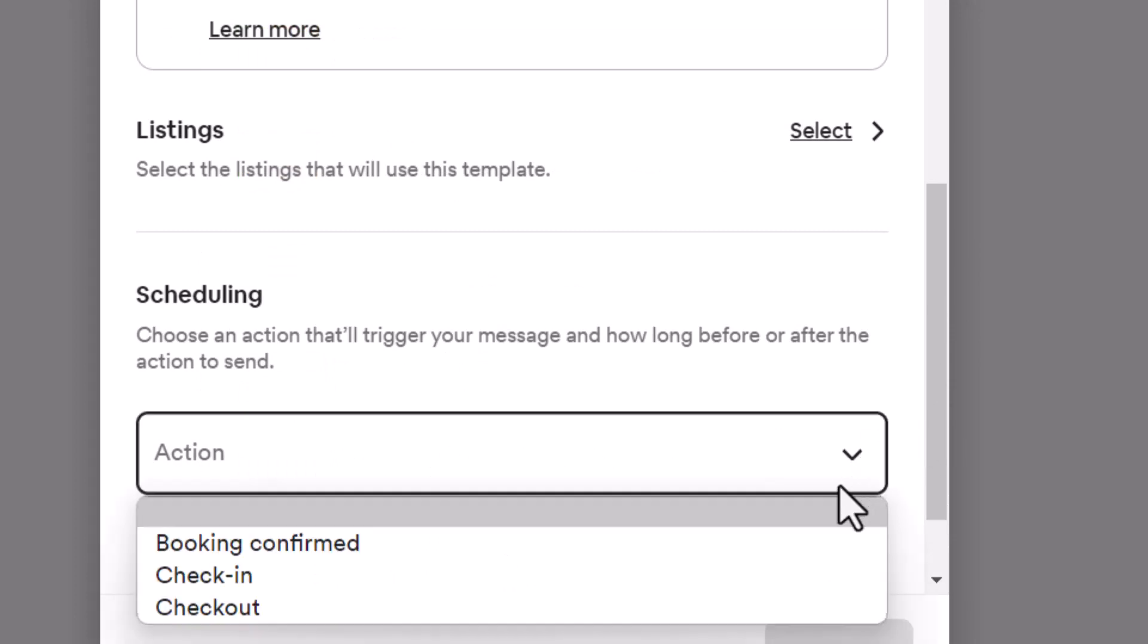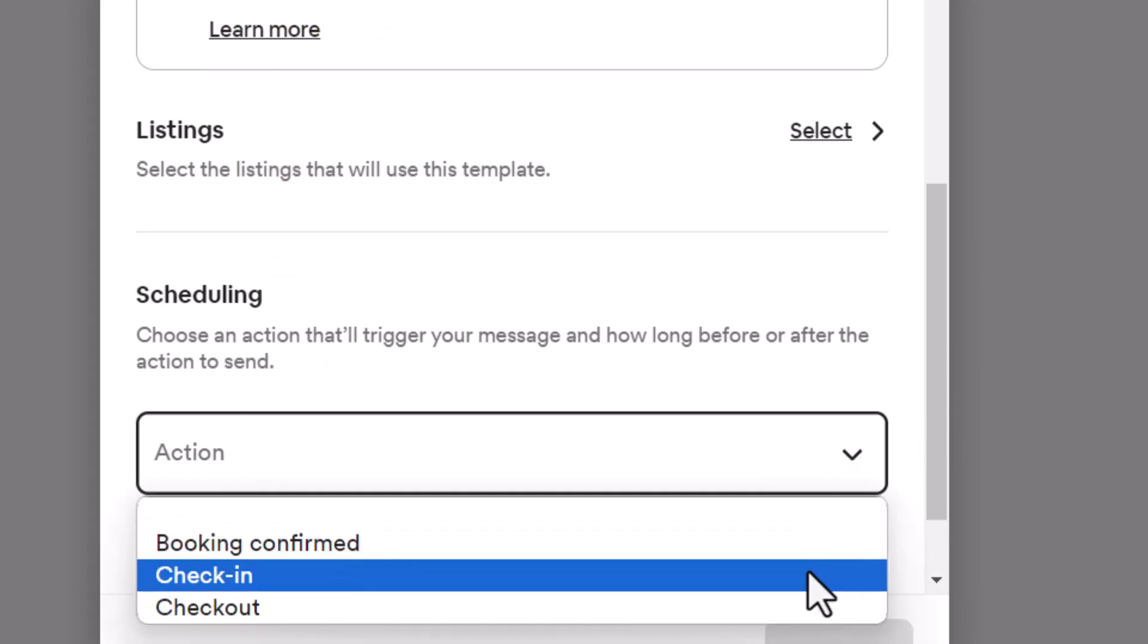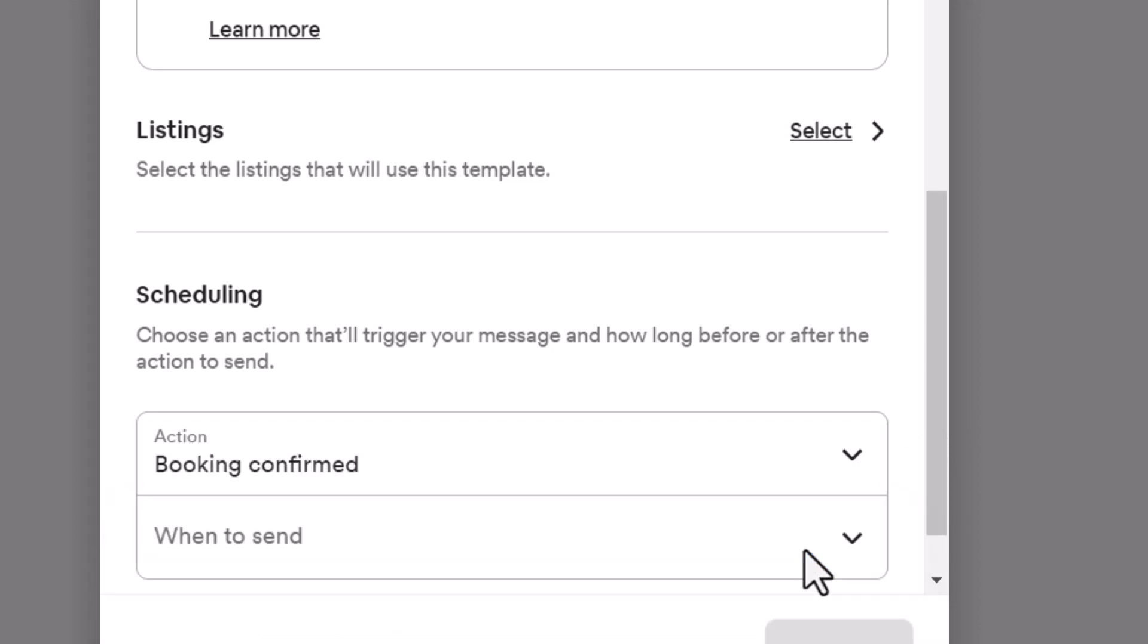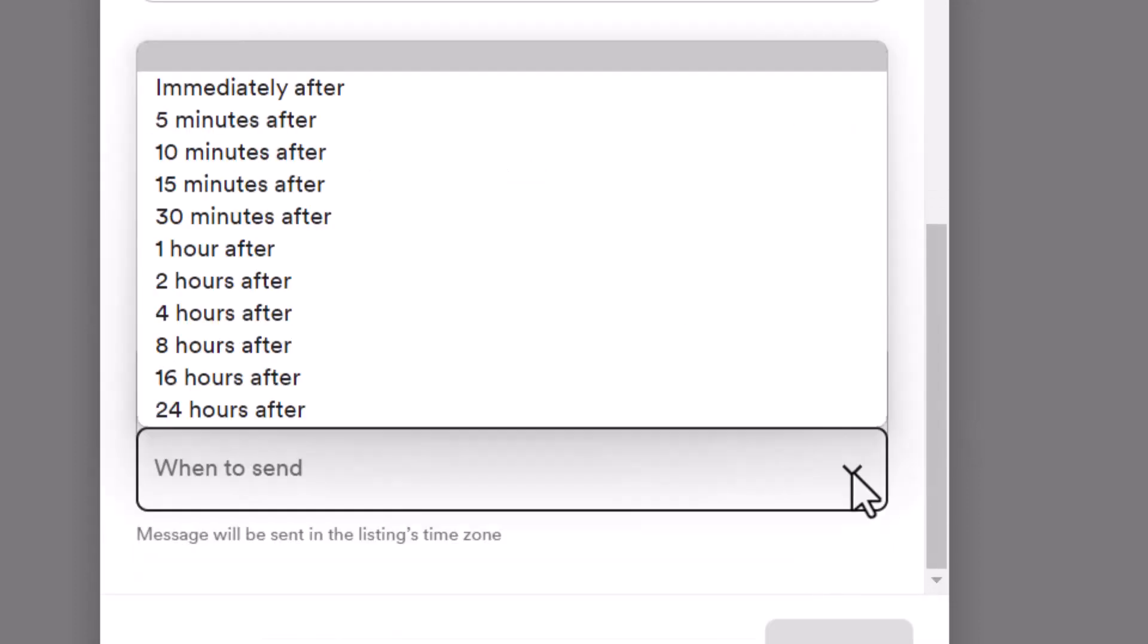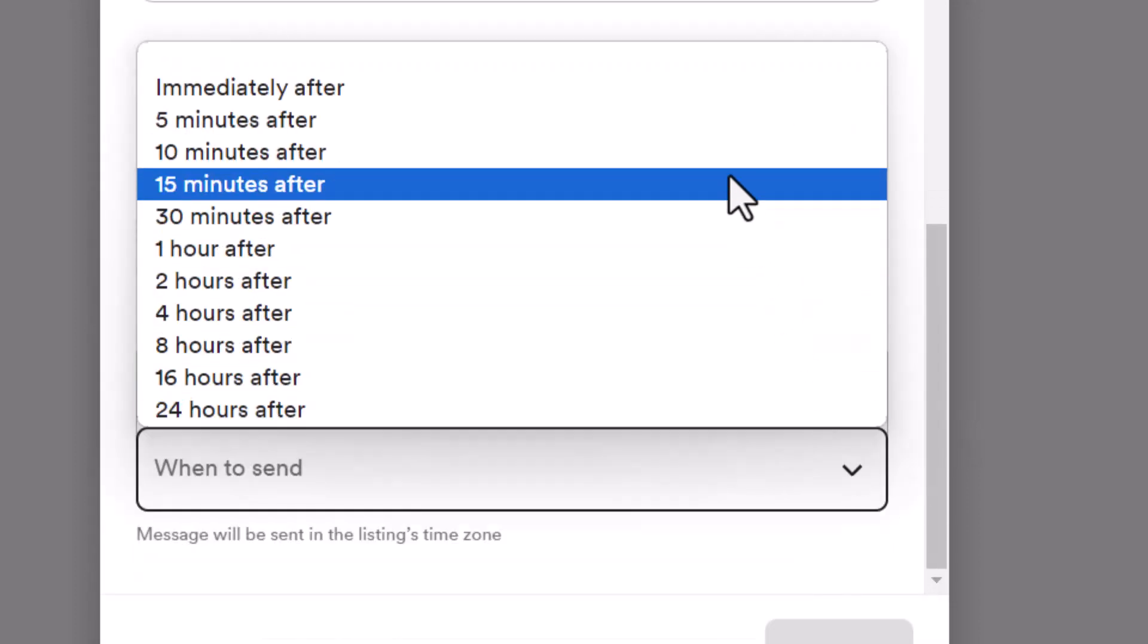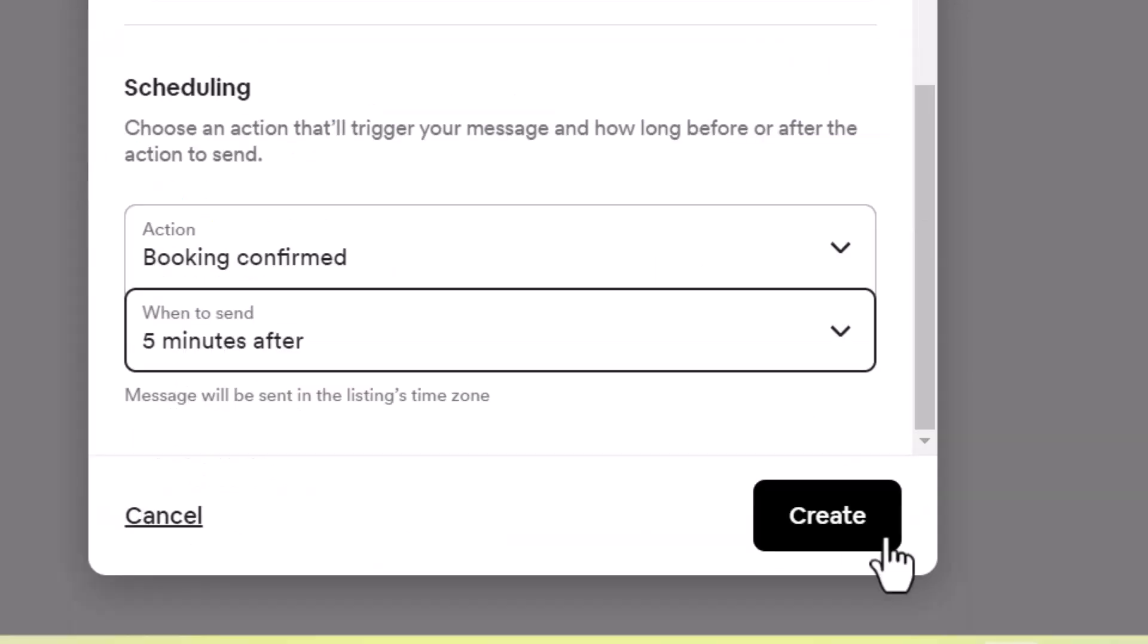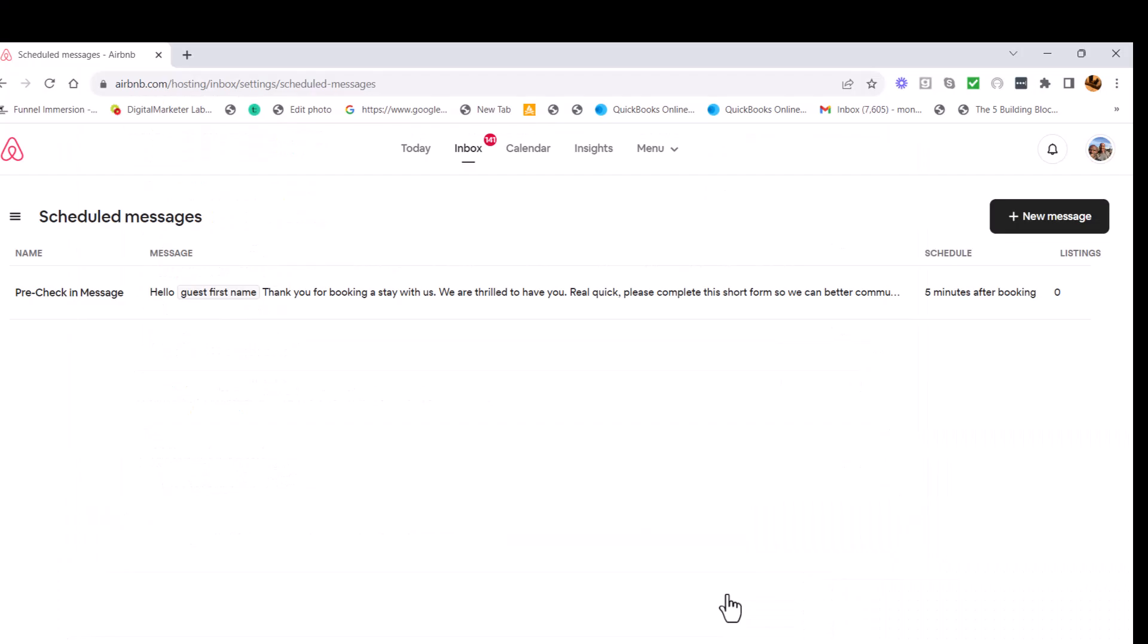And then the next thing is scheduling right here in the action section. I'm going to do it as soon as bookings confirmed. That's when to send. I'm going to send it five minutes afterwards. Then you hit the create button there. And there you go. You have your message and it's ready to send to all those people.